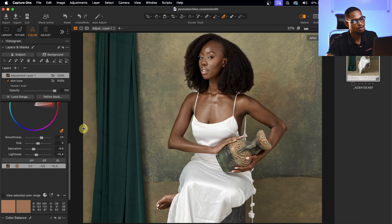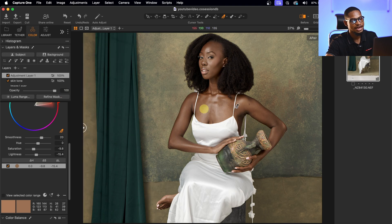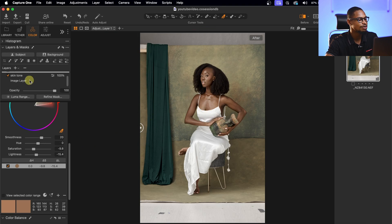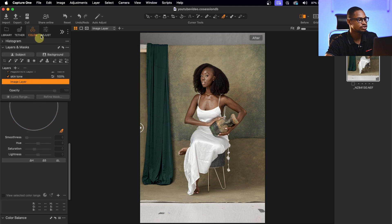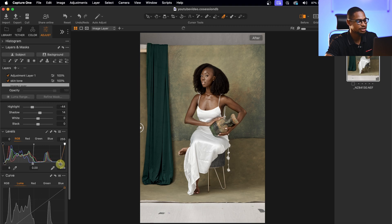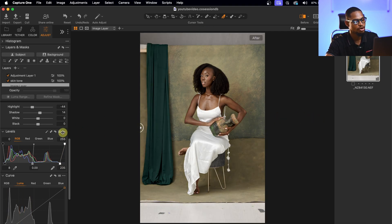This works for me. Let's see the before and after — this is where we started and this is where we are now. Most of the work was done inside Capture One. Next I'm going to add contrast to this image. I'll come back to my background layer, go to Adjustments, and move the black point slider in a little more and the white point slider in a little more to add contrast.